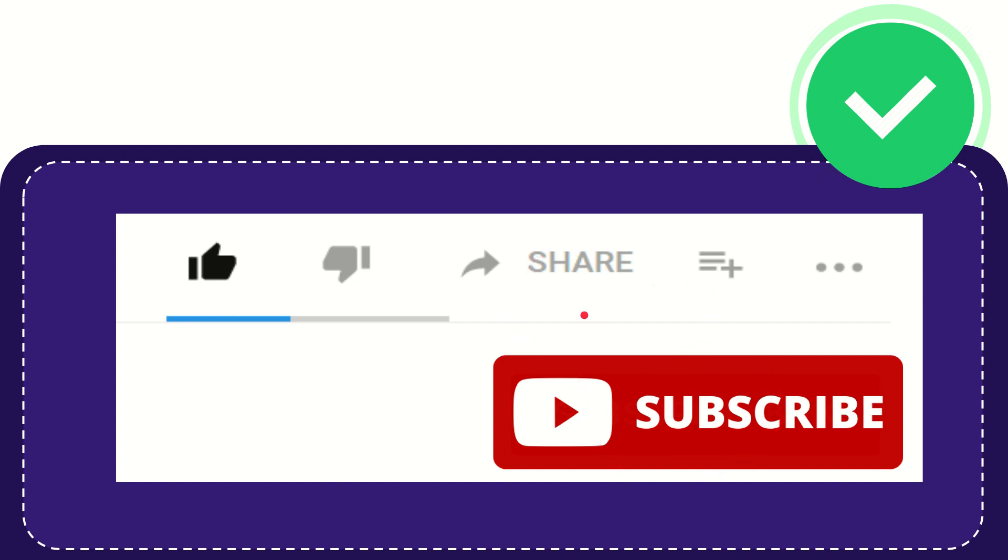Thank you so much for watching this video and see you again in another video. Bye-bye. See you again.